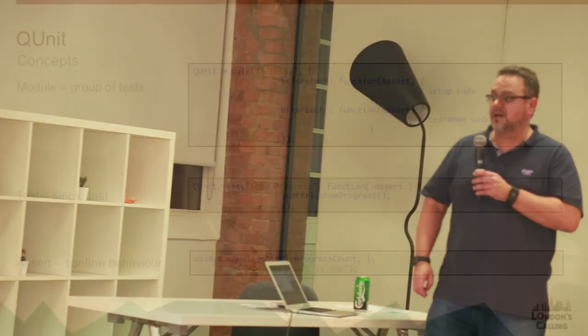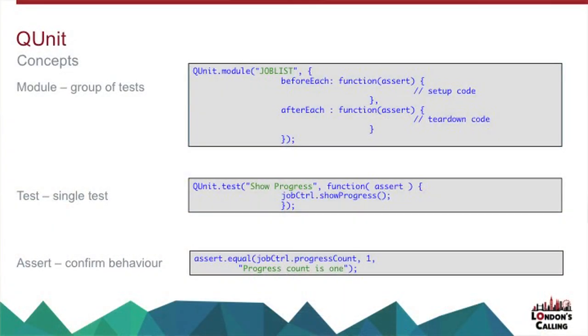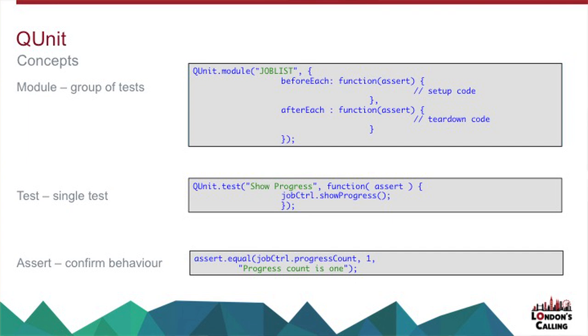So to use QUnit, all you need is to include a couple of resources, the JavaScript and the CSS, and then you have two divs. The first div with an ID of QUnit is where your results will go, and that's what my results will look like when I execute my unit tests.